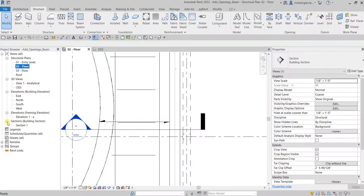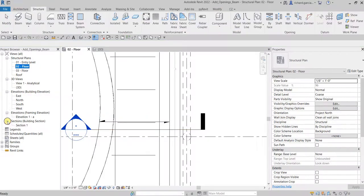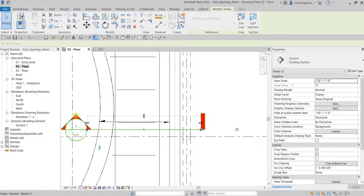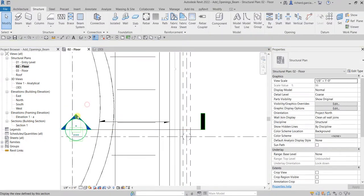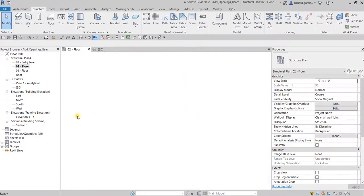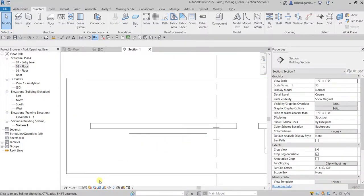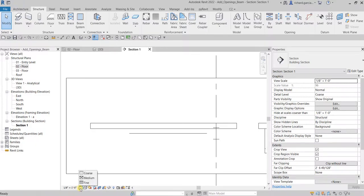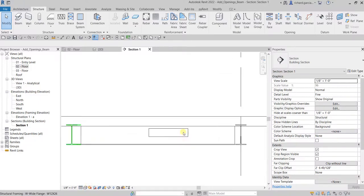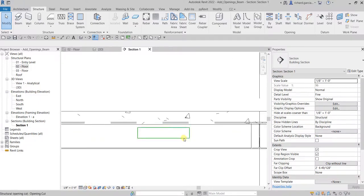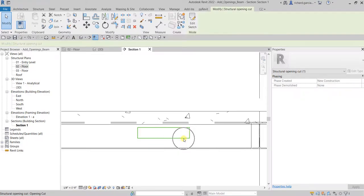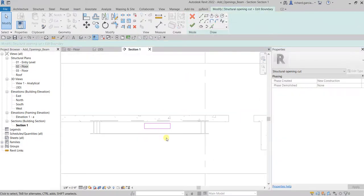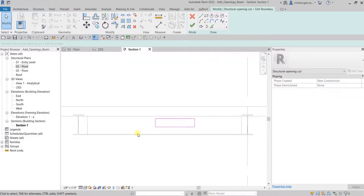Just like your elevation, after you create your section it will be added here on your project browser. You can either double click the section here to open or double click that shaded area. Let us turn the detail level to fine so that we can see clearly our model. There's our opening.